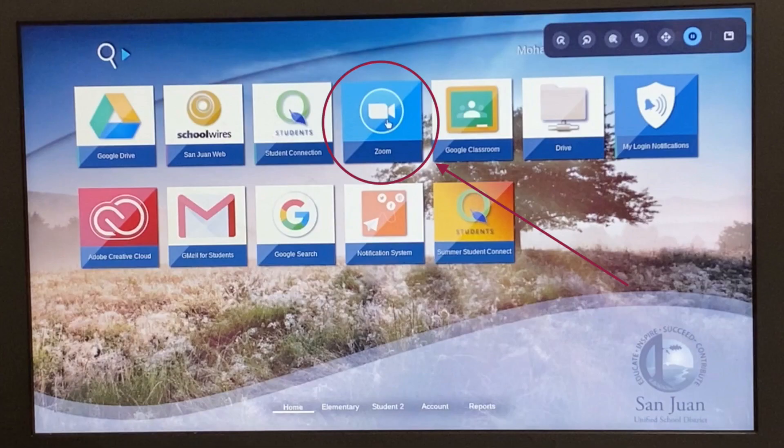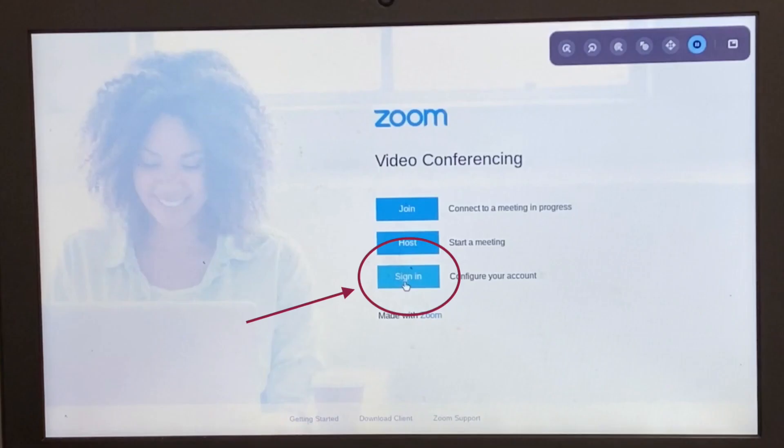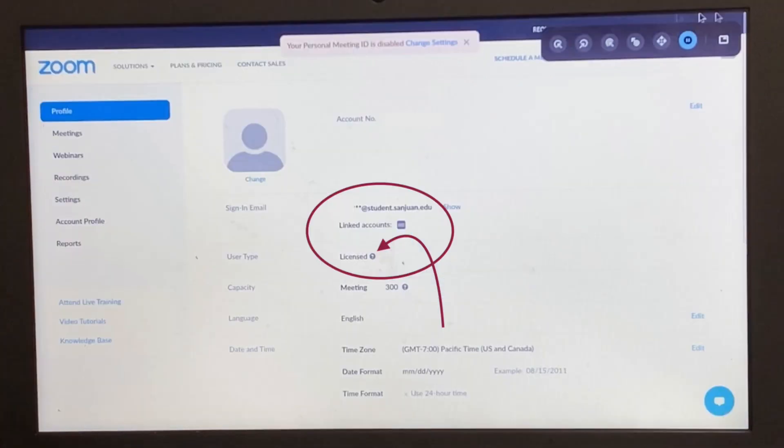So you go back to the portal, click on the Zoom button, sign back in and you should see it be licensed with a student's email and you should be done at this point.